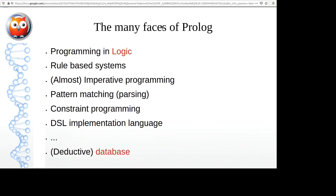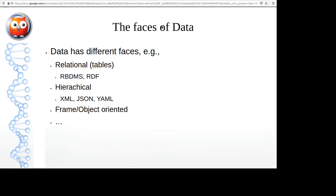Data has a lot of different ways to look at it. The most classical is tables in an SQL or relational database. A more recent view is the graph view, as in the RDF language. Then you have hierarchical formats like XML, where you have documents with sub-documents. JSON and YAML are rationalizations of that directed more toward communication between computers. We also have frame and object-oriented databases.